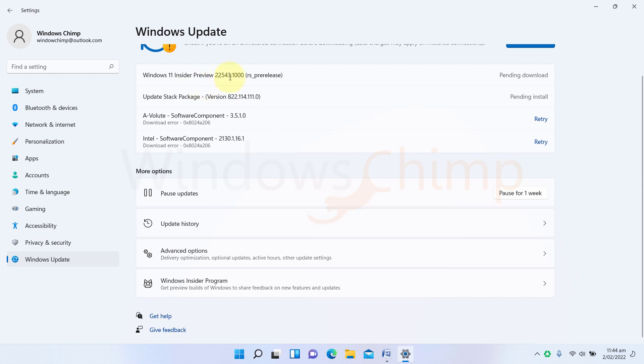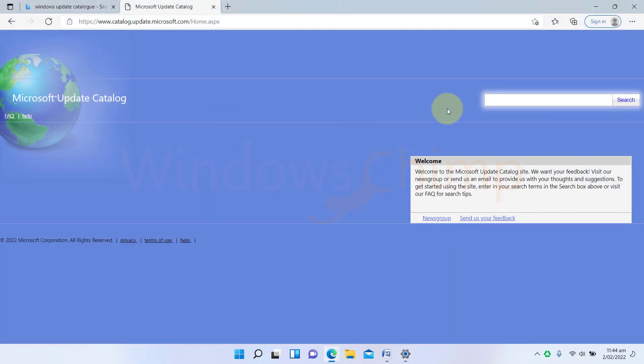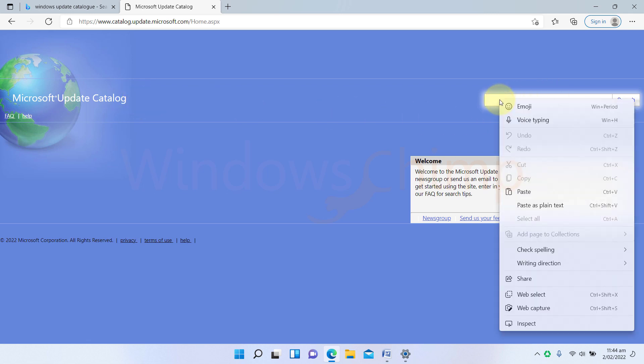First, you need to check which update is causing the issue. Then copy its KB number or version number. Then visit the Microsoft update catalog. The link is in the description. Search using the KB number and download the update. Now open the downloaded update and run it on your system.